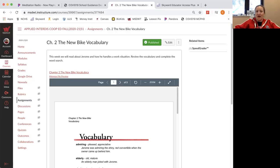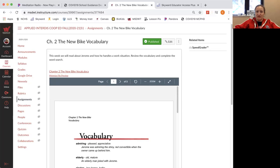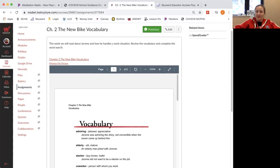Okay, so students, the new bike vocabulary. This week we will read about Jerome and how he handles a work situation. We're going to review this vocabulary.